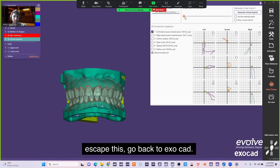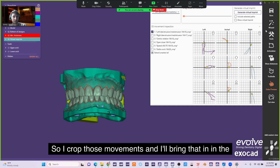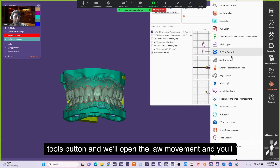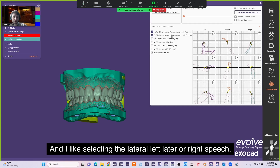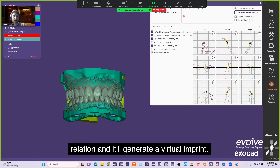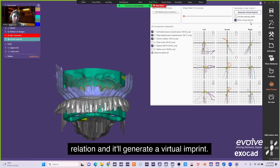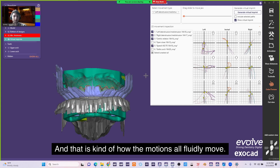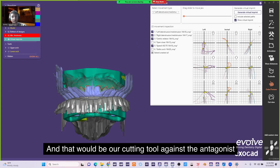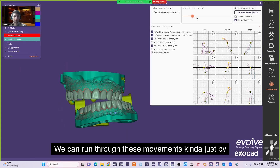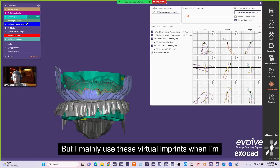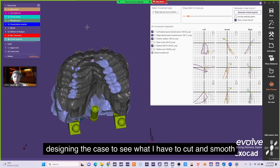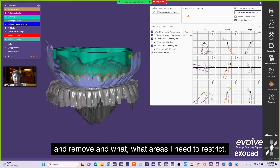I go back to OXOCAD and I crop those movements, then bring them in via the Tools button, open Jaw Movement, and open the XML file. I select lateral left, lateral right, speech, and then centric relation. It generates a virtual imprint — that is how all the motions fluidly move, acting as a cutting tool against the antagonist teeth. You can run through these movements by switching through them to assess, and I mainly use these virtual imprints when designing a case to see what I need to cut, smooth, remove, or restrict.